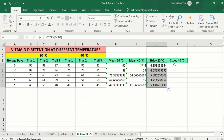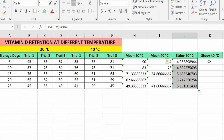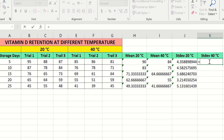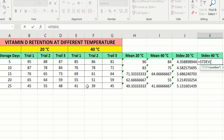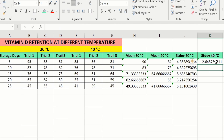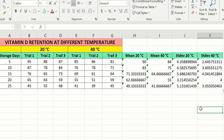Now calculate the standard deviation values at 40 degree centigrade. Select the cell, type equal sign, write STDEV, and double click on it. Now select the 40 degree centigrade Trial 1, Trial 2, and Trial 3 values. Close the bracket and press Enter. Again select this cell, place your cursor at the corner, and when the plus sign appears, drag it down to apply this formula for the remaining rows. Now you can see here we have successfully calculated the mean values as well as standard deviation values. Now you will learn how to generate a scientific graph using these values.